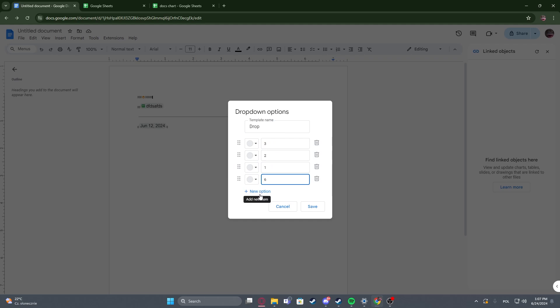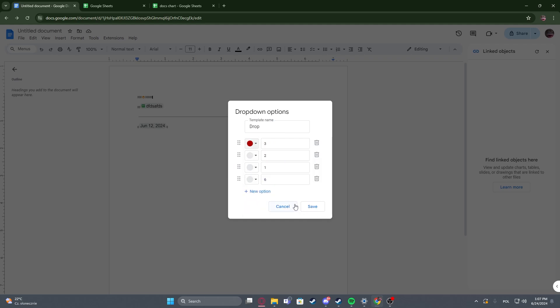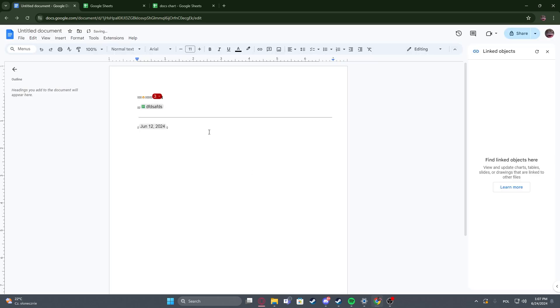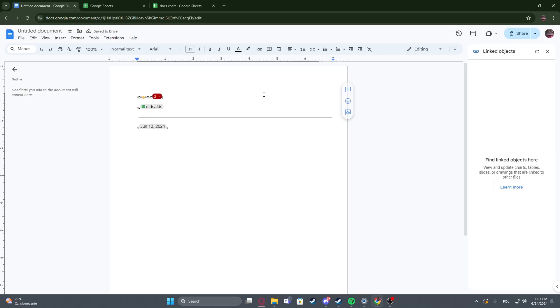We can also add new options right here, change their colors if you want or remove them. Now when you're ready click on save and here's our drop-down.